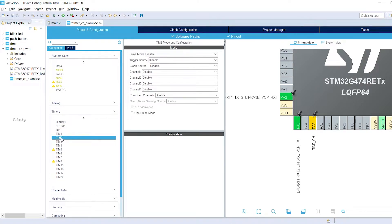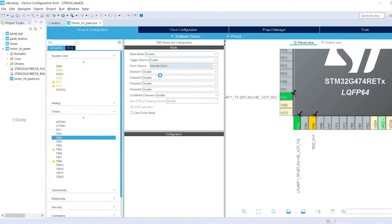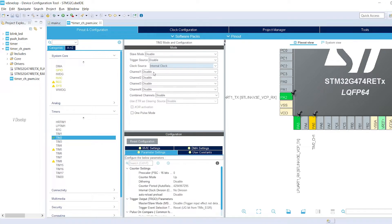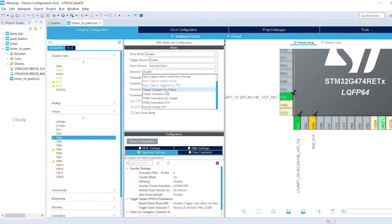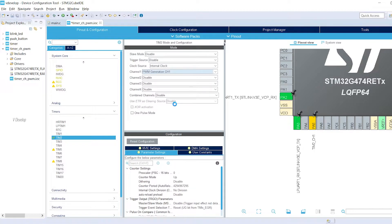Now, click on TIM2, select the clock source as internal clock. In the timer channel, we can select PWM generation channel 1.